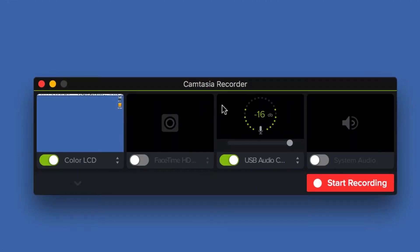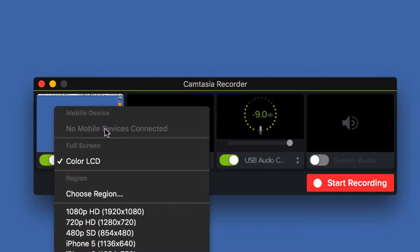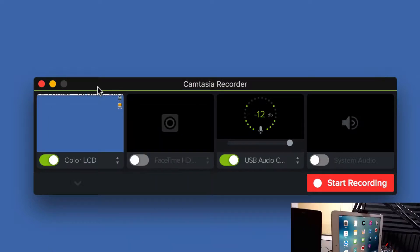This will bring you up to Camtasia recorder where you can choose what you want Camtasia to record. And this first one is what we're looking for. We want to choose the mobile device, but it's not selected. That's because we don't have anything plugged in.